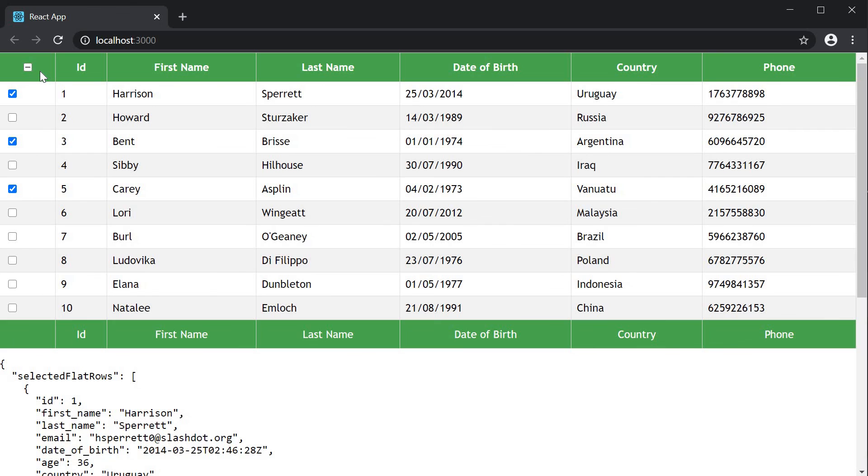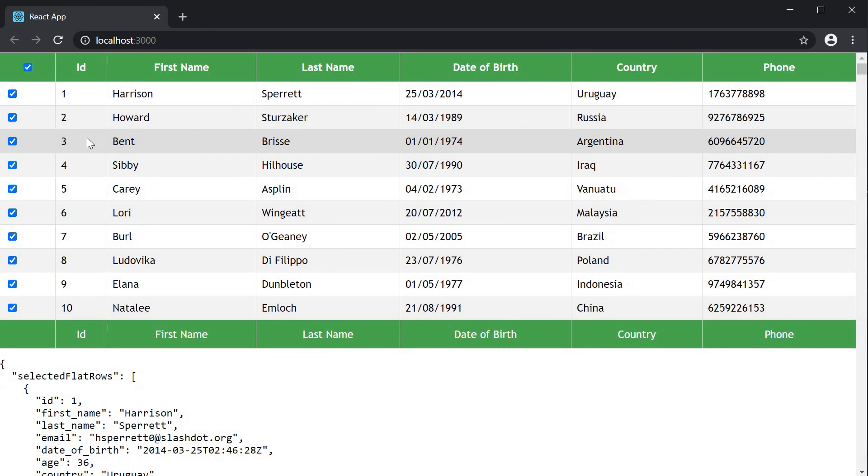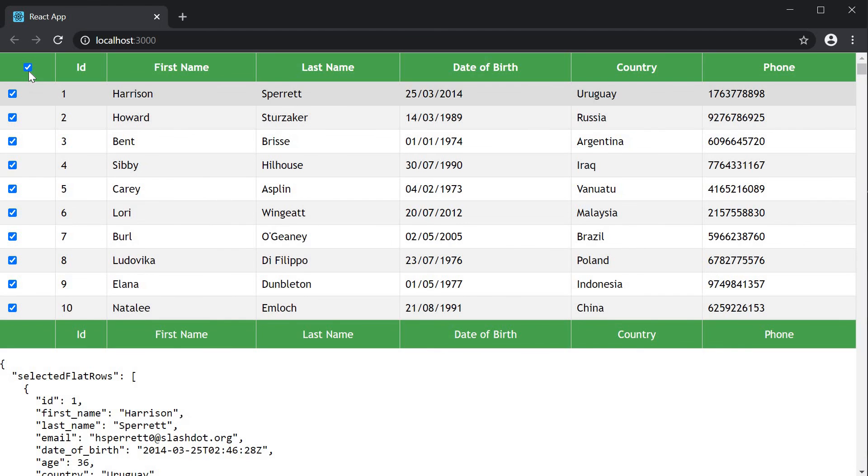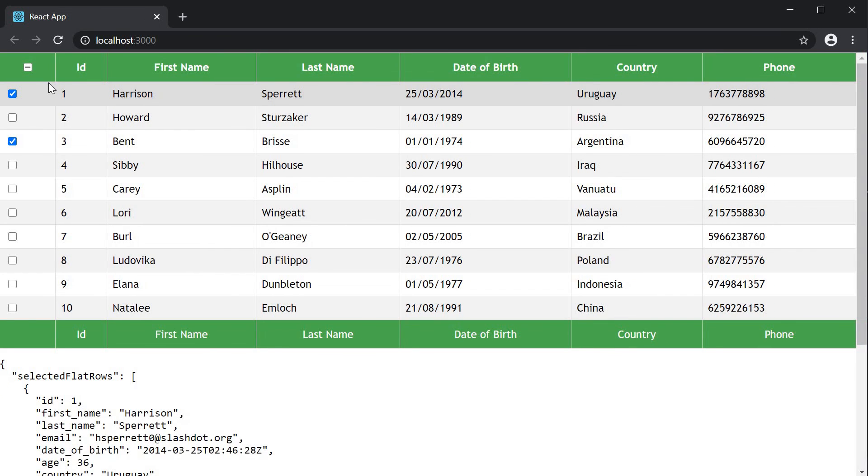The header checkbox behaves slightly different. If I refresh the page. You can see that it is not checked by default. If I click on it. It selects all the rows. If I click on it again. It deselects all the rows. If you select rows individually. The checkbox goes into an indeterminate state. Since all the rows are neither selected nor deselected.